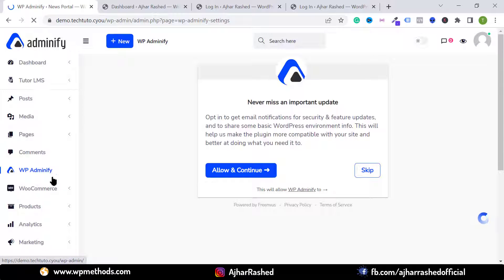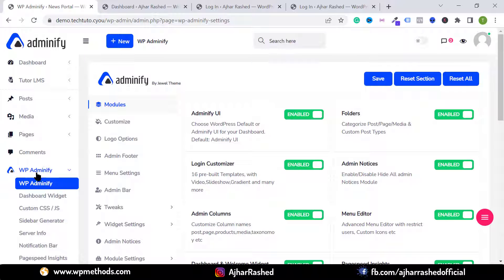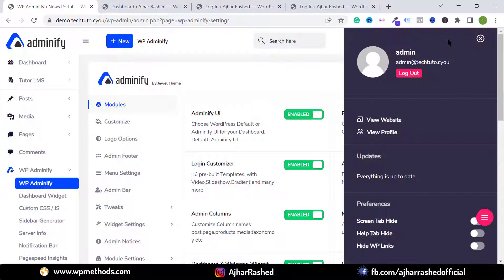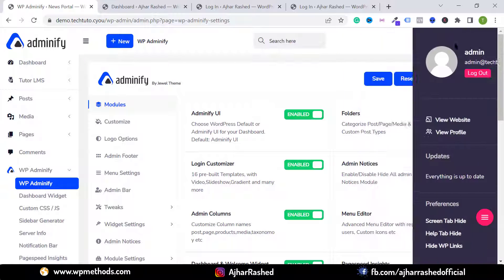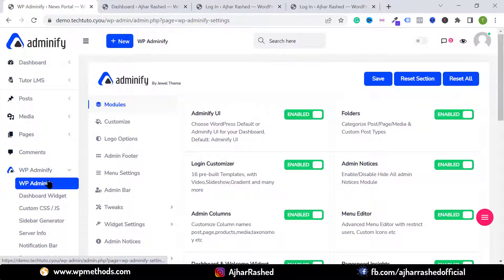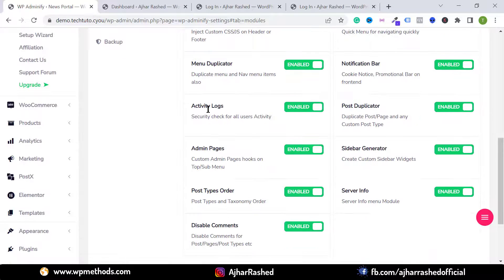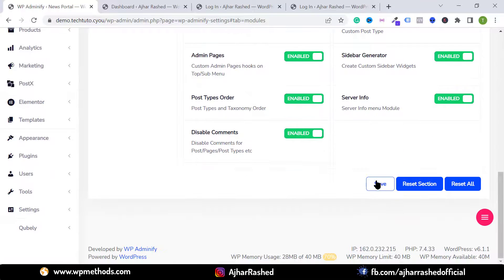After activation, you'll see a setup option — just click Not Right Now to skip the setup wizard. You'll see the wonderful dashboard with the Adminify panel and user panel. To customize anything, go to WP Adminify, click on Modules, and you can activate or deactivate modules such as the notification bar or activity logs.